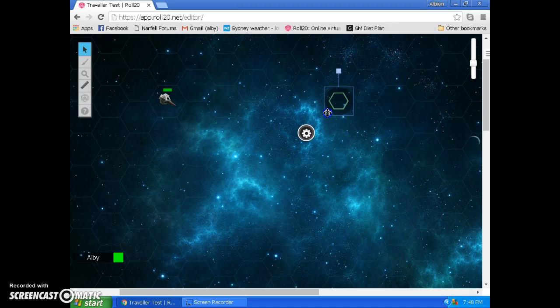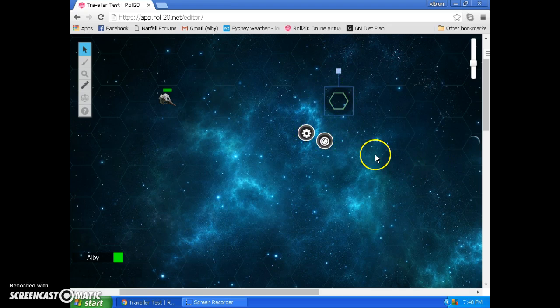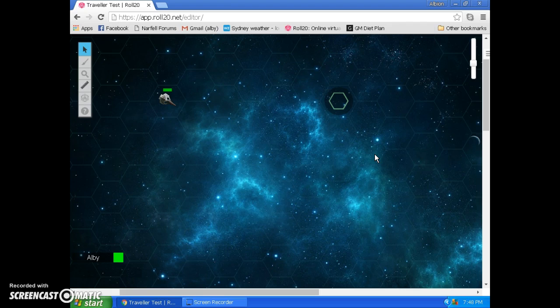Over here, we've got a vector token, or an inertia token. That shows where our spaceship is going to be next turn if we don't burn any thrust. So if we're just going to keep on drifting, the next turn, our starship will be in that hex location.